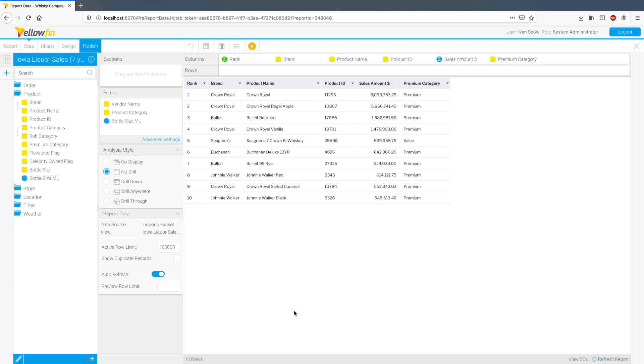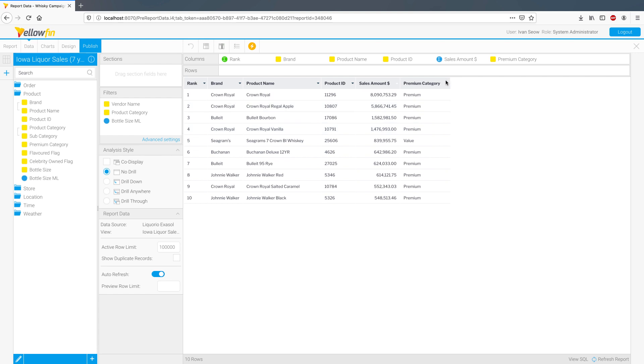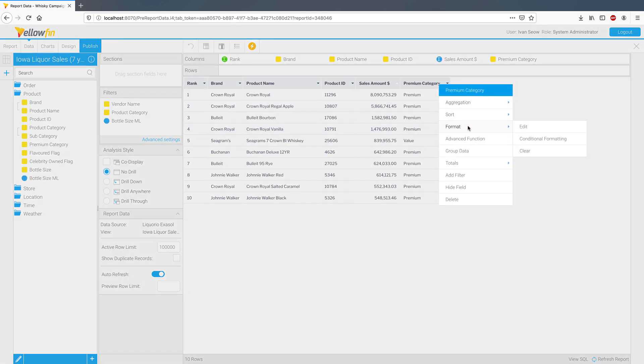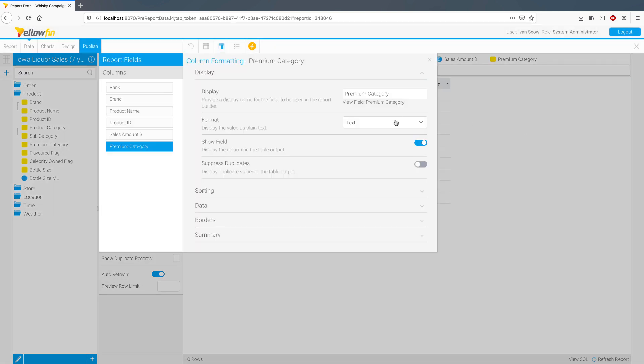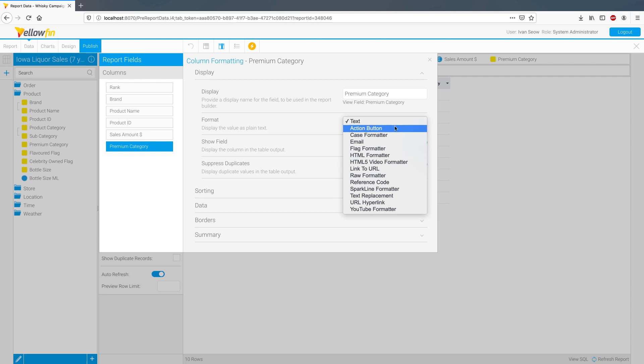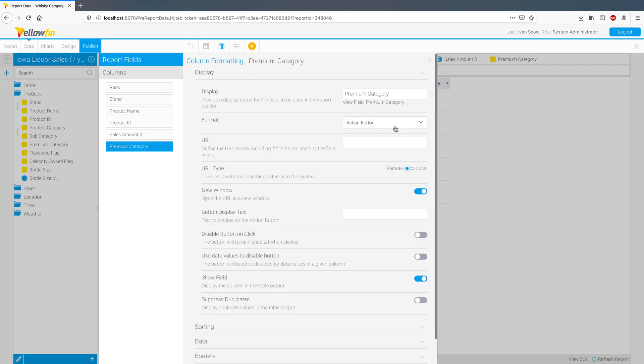We've also received some great feedback on dashboard action buttons during the beta and now we've made them available on your Yellowfin reports as well. Let's have a look at how you can apply them on the report. Select the column you want to have the action button on. I'll use premium category in this example. Select the action button formatter and configure accordingly.